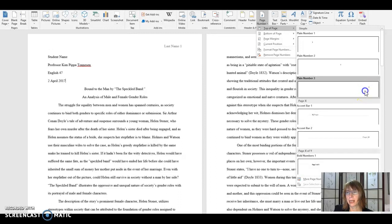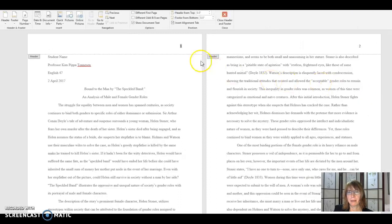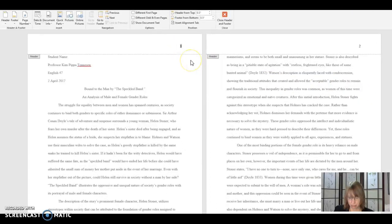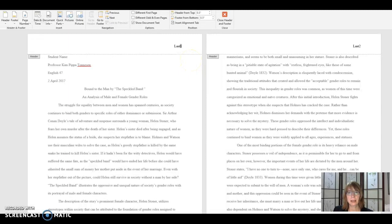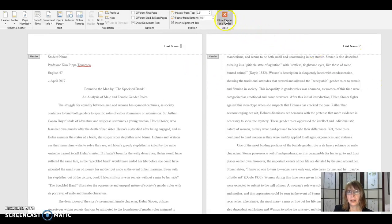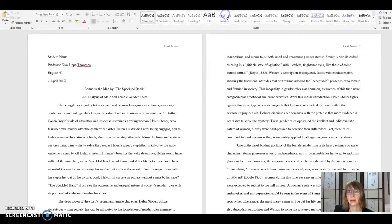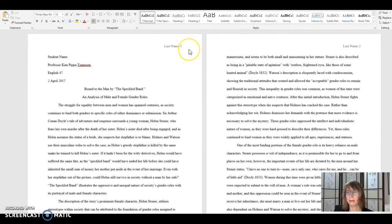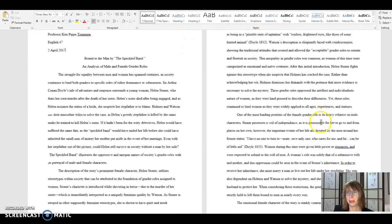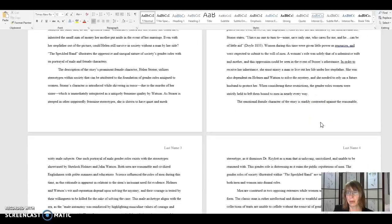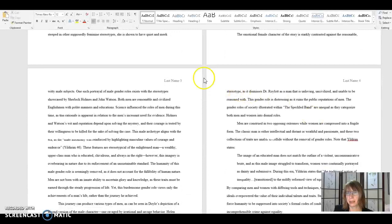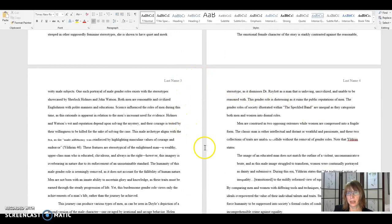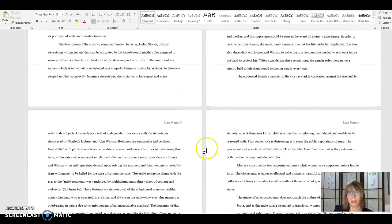You choose top of page and it's going to show you some choices. You're going to click the right number there. And once you're there, you can type in your last name. Once you're done, you're going to click close header and footer. And then that will automatically be ghosted in to that upper right on all pages. And you'll see the numbers are going sequentially afterwards.